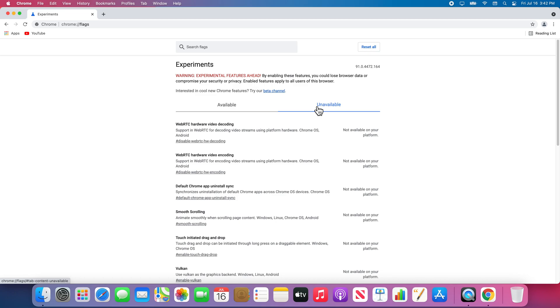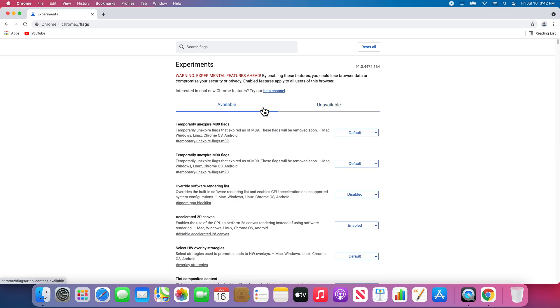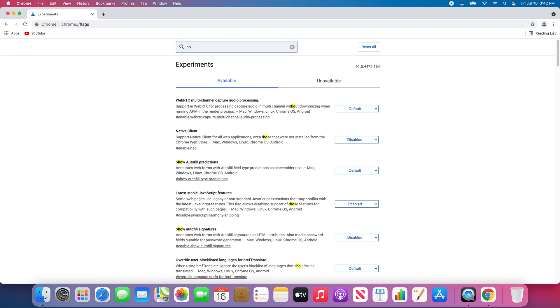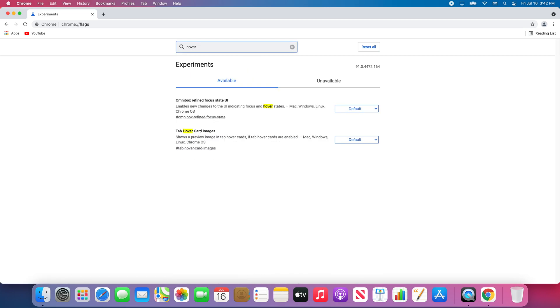I want to install hover cards for tabs. This allows me to hover over a tab and see a preview of the webpage without needing to switch to that tab. I can search for this by typing hover into the search bar. I am looking for tab hover card images.